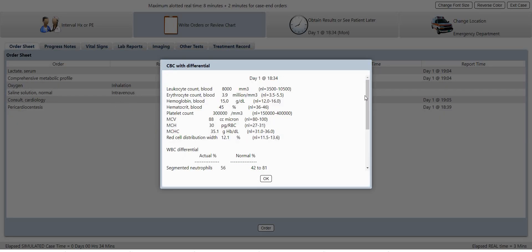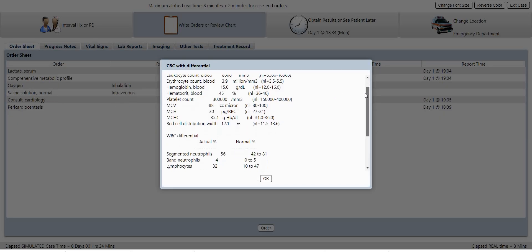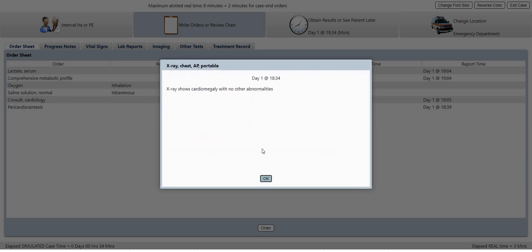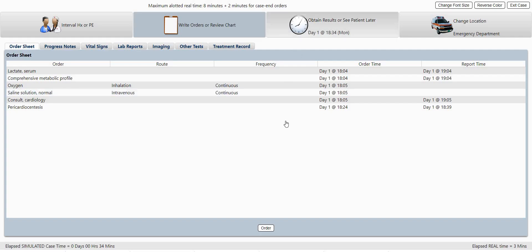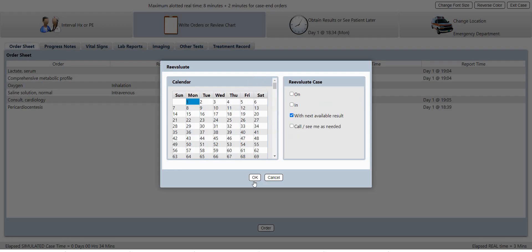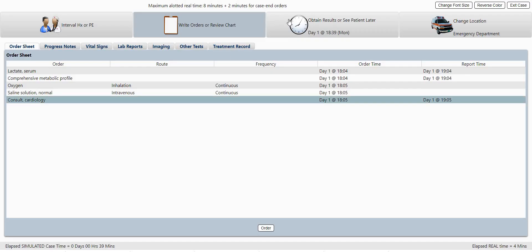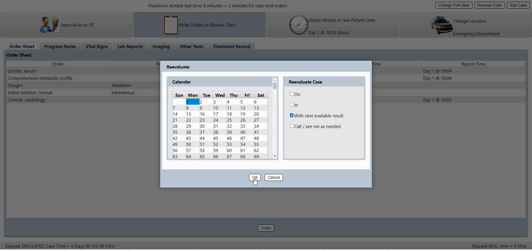Alright, so CBC looks okay. X-ray cardiomegaly. Troponins are negative. Okay, let's keep going. Okay, so pericardiocentesis, ultrasound guidance, 300 cc of blood extracted. Alright, let's keep going.